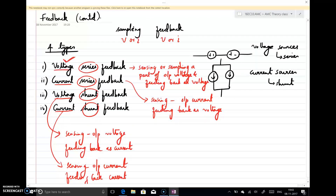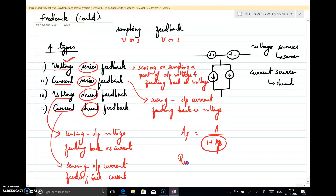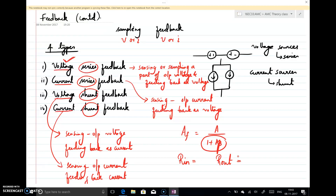In the next lecture, we will see one typical example and how feedback changes the characteristics. As we have seen, by feedback the gain is reduced by a factor of 1 plus A-beta, where 1 plus A-beta is the amount of feedback. Similarly, in all four configurations, we will see what happens to the input resistance as well as the output resistance — whether feedback has some effect on the input and output impedances.